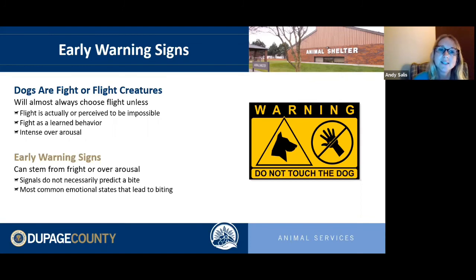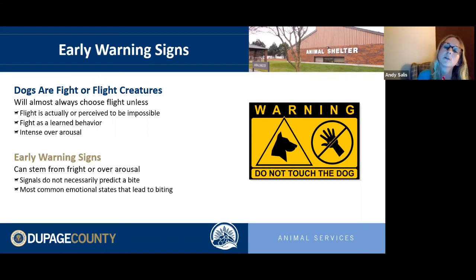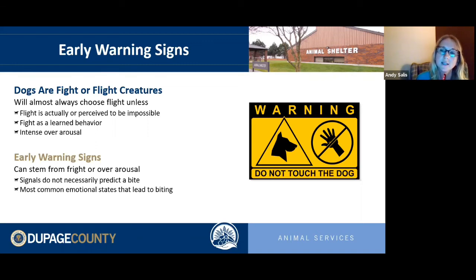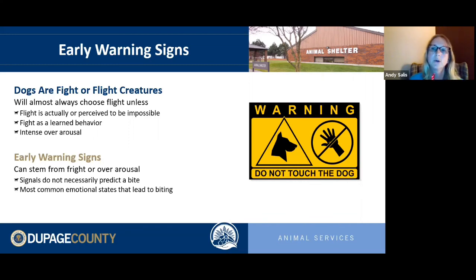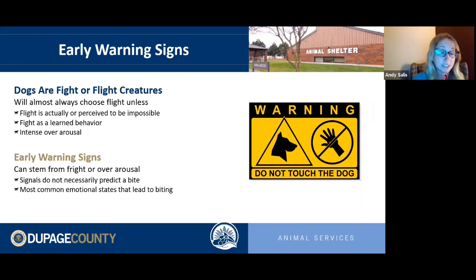Early warning signs fall into two categories: fear-related signs and over-arousal signs. These signals don't always predict a bite, but fear and over-arousal are the two emotional states where dogs are most likely — if not listened to and if the environment hasn't changed — to be provoked into a more extreme response.